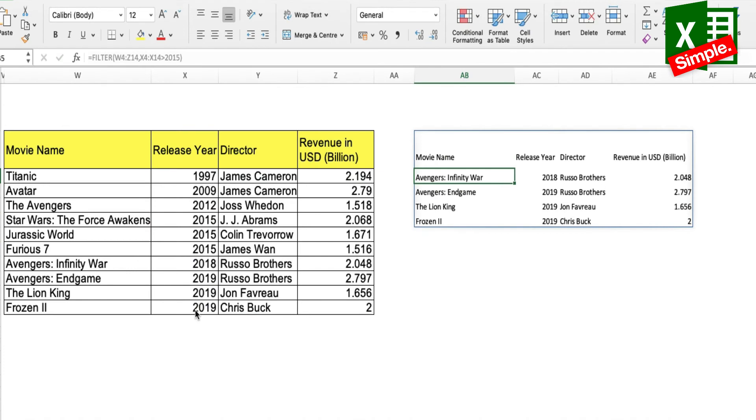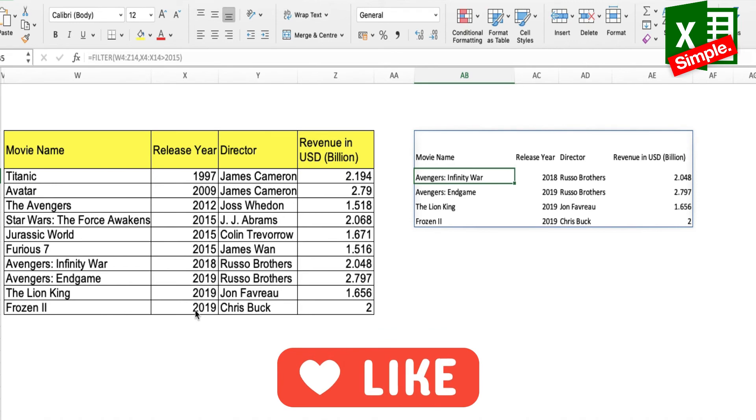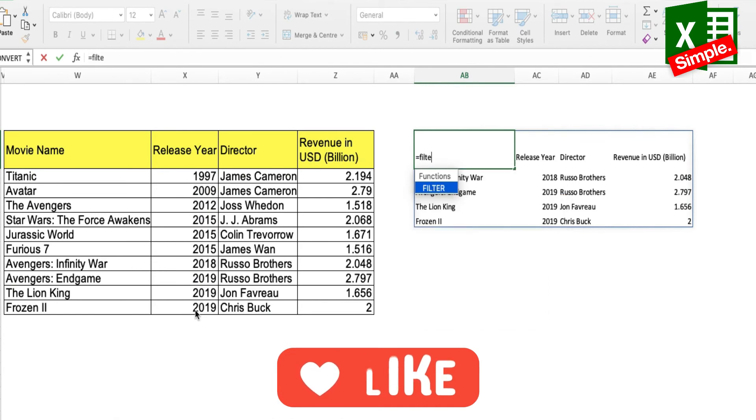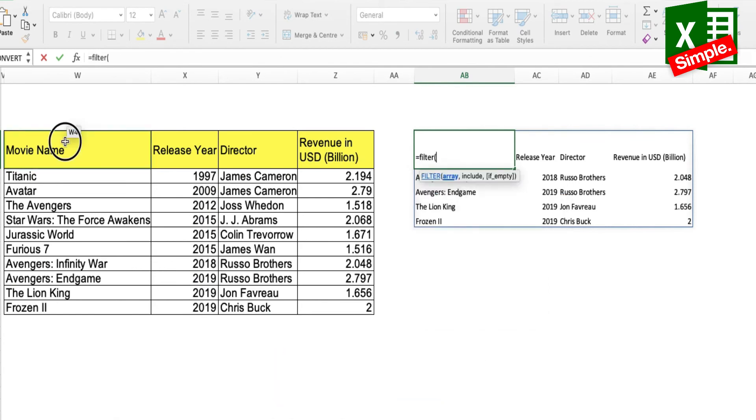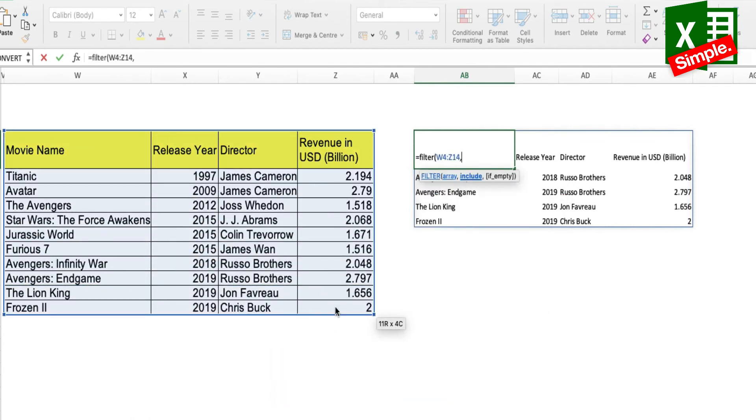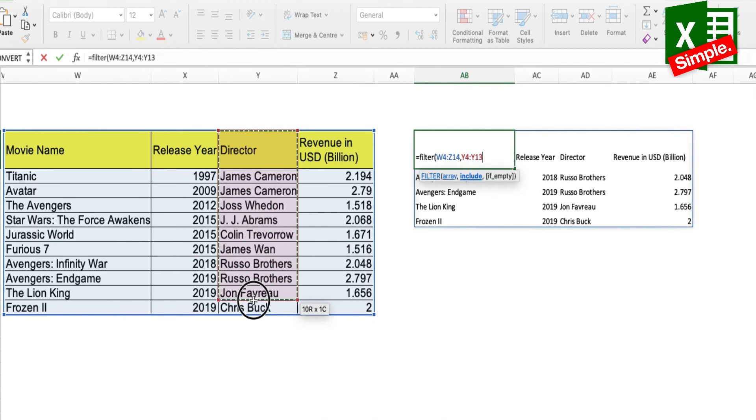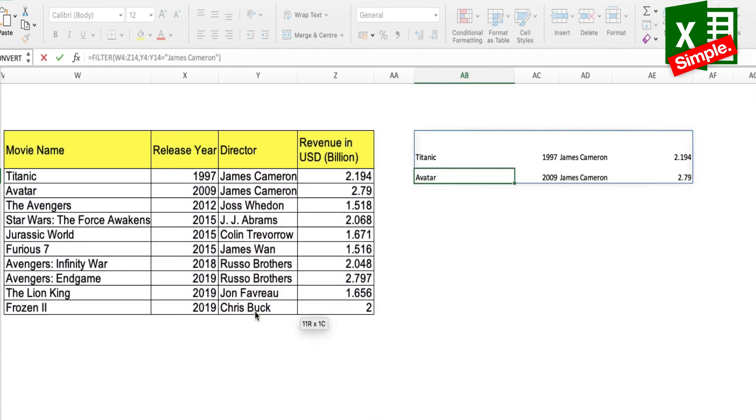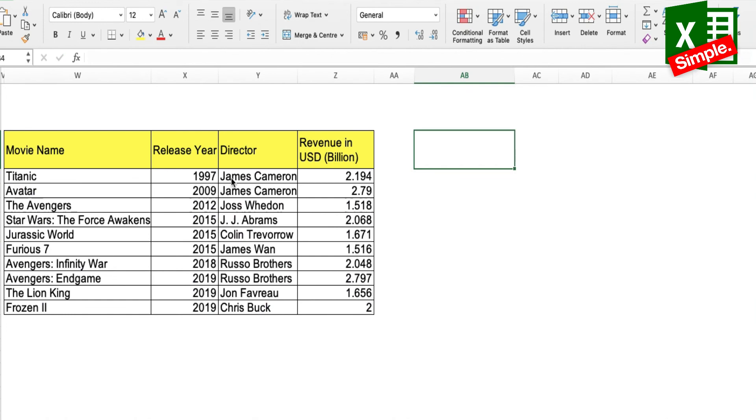Now let's say I want to filter out all the movies that have been directed by James Cameron. So what I'll do is equal to FILTER, the array, comma, column of director equal to James Cameron. Here we go.